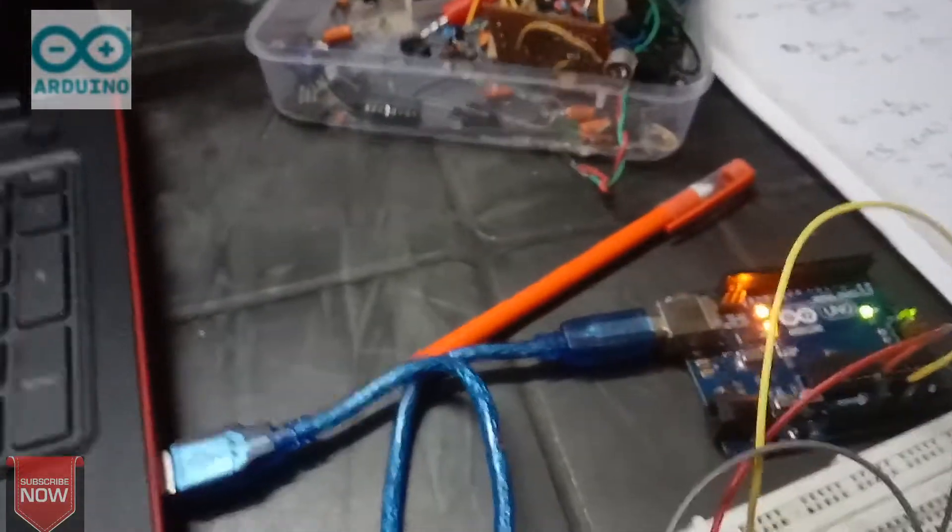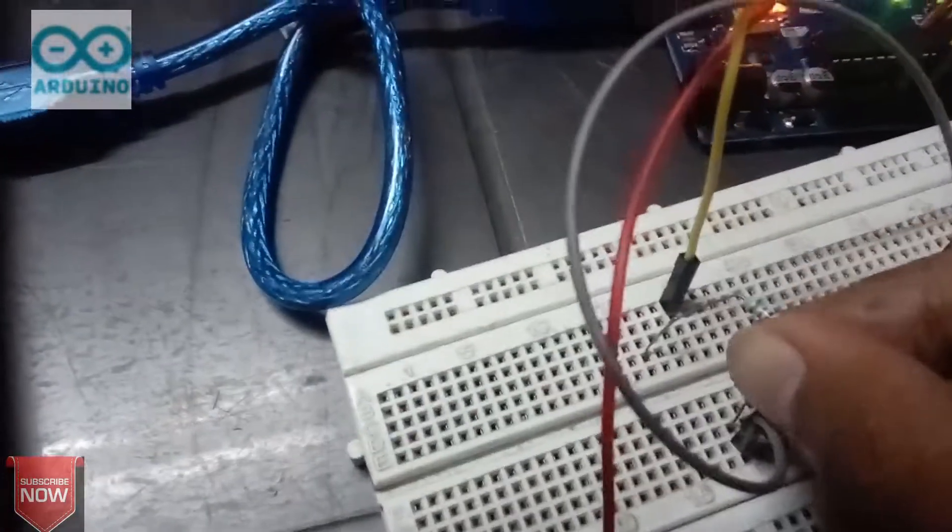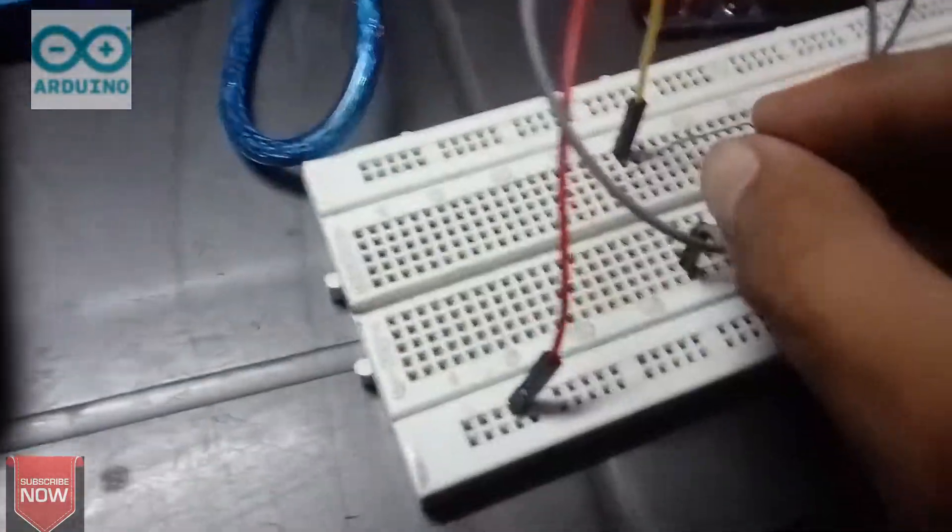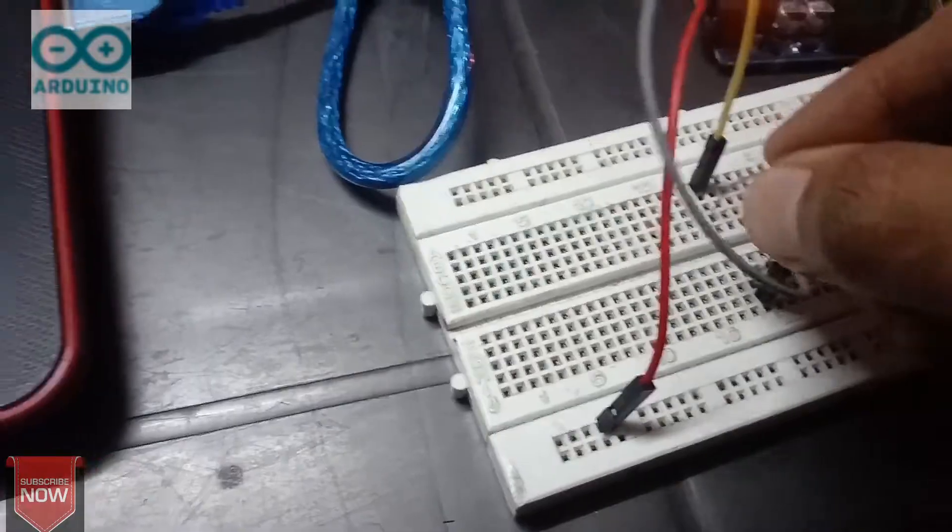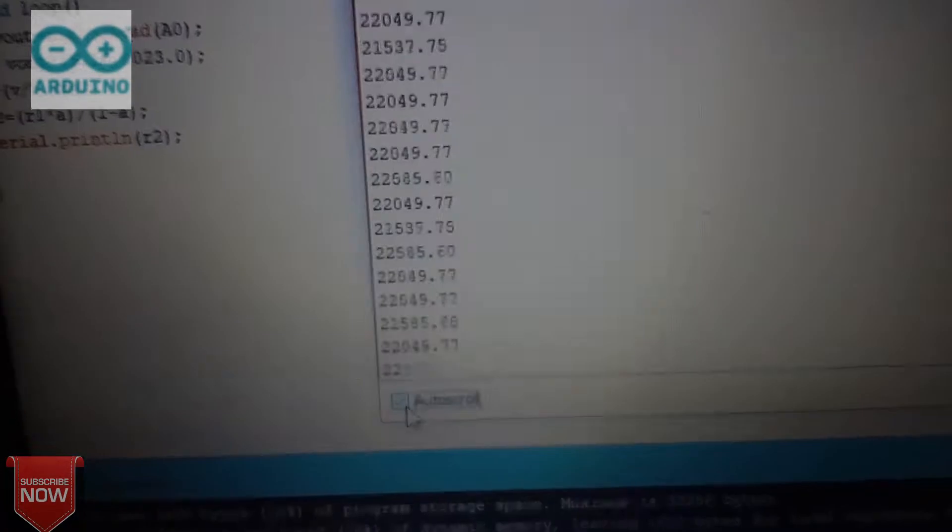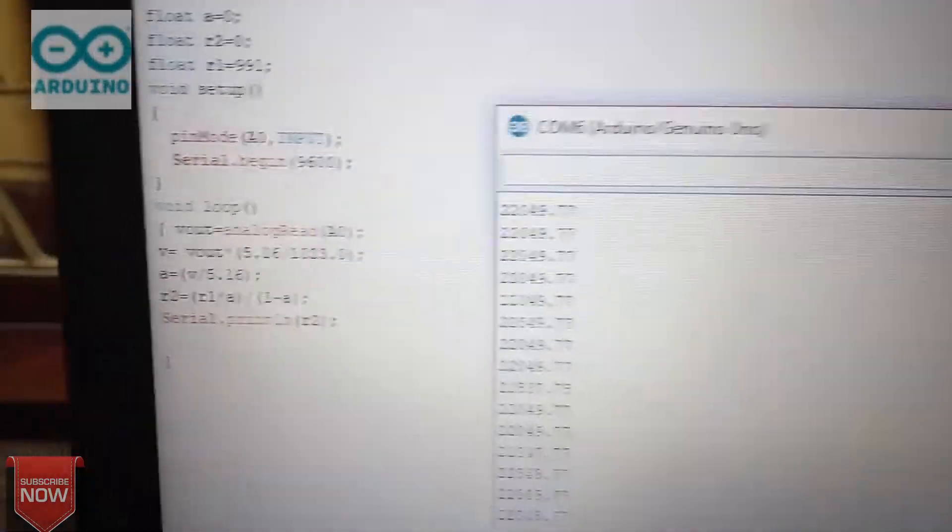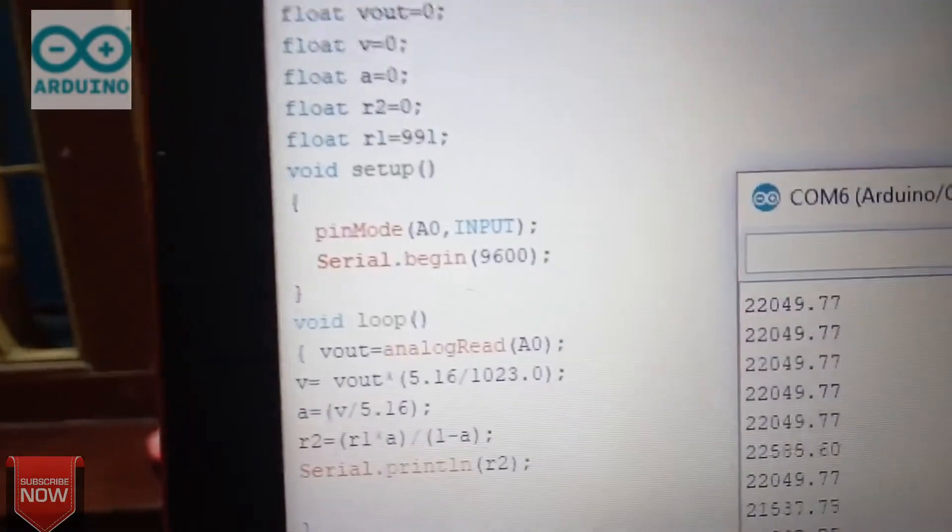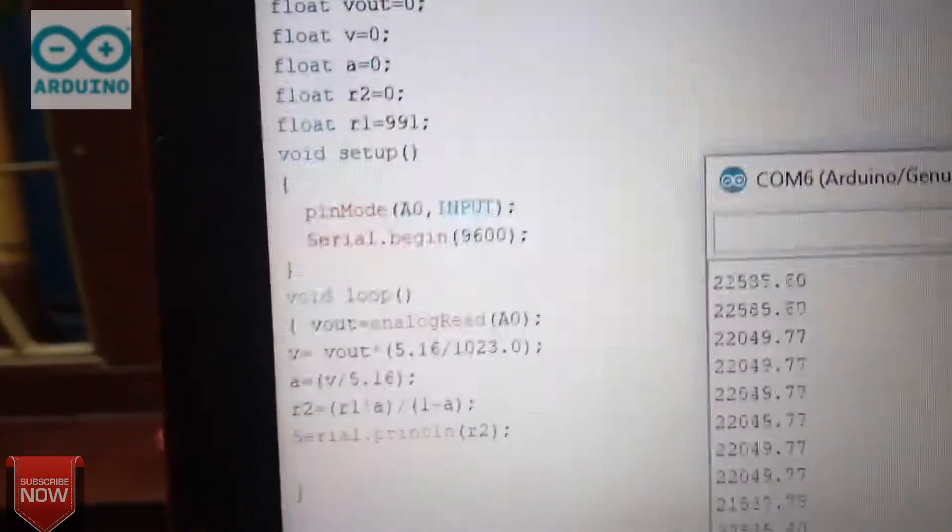Let's try again. Now I am connecting a 22k ohm resistor. Let's see. The output value is near to 22k resistance.